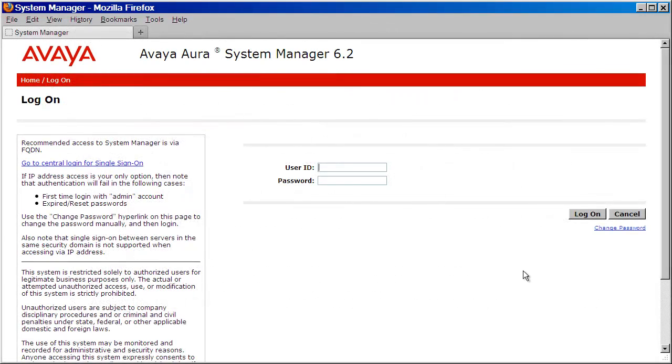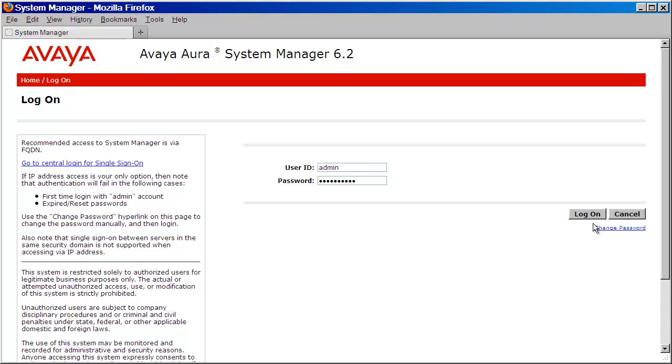We'll begin by logging into our System Manager server with the admin account or any account with admin-level privileges. I'll go ahead and provide my credentials and then press log on.